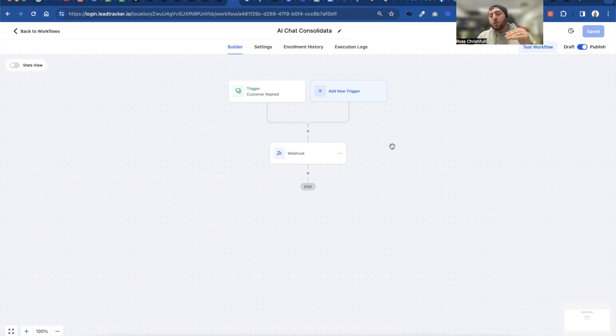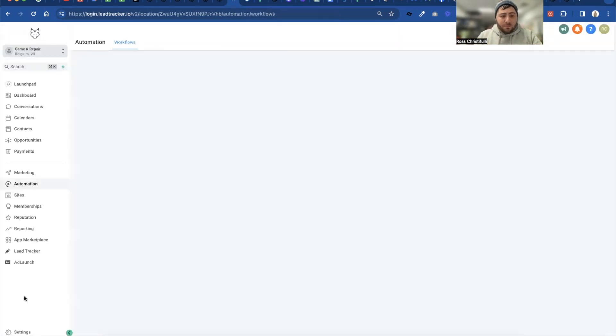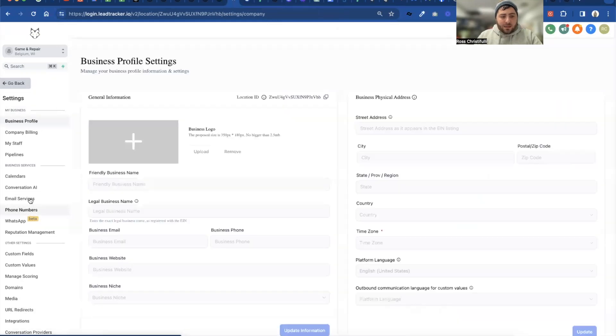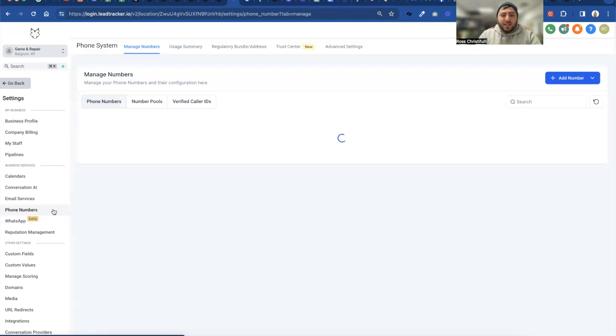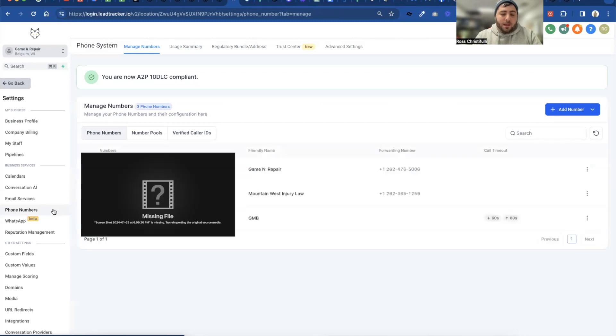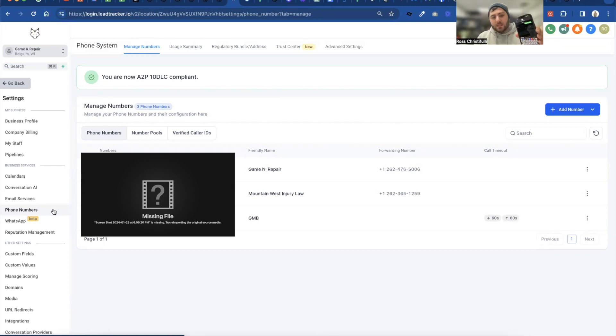Now what you're going to do is test your bot. Make sure it's working and you can do this simply by going into settings, going to phone numbers, taking whatever your phone number is and send yourself a text. So I'm going to go in here and I'm just going to send myself a text. That text message is going to say, hey, I need a repair.